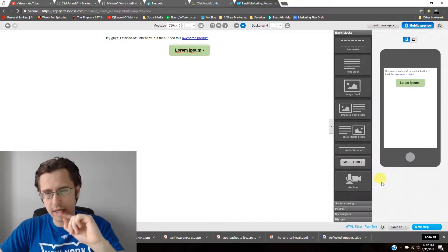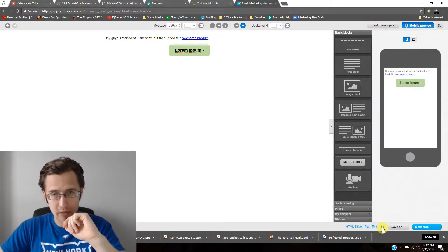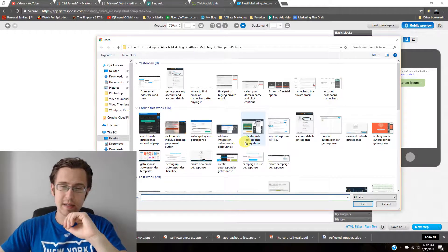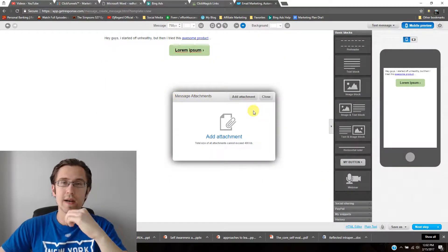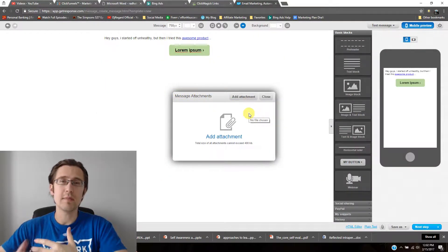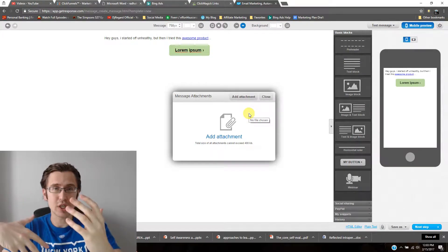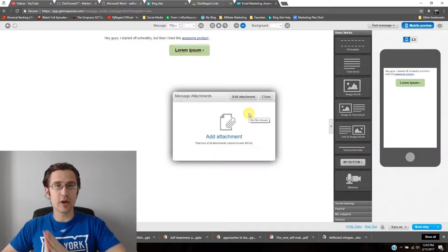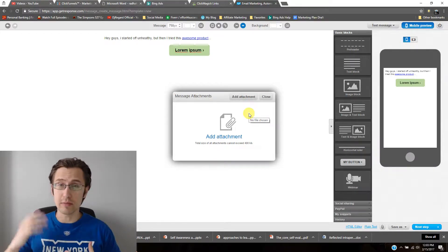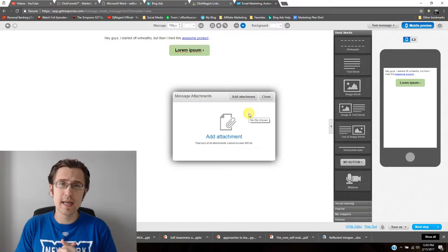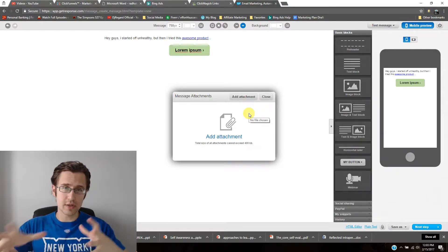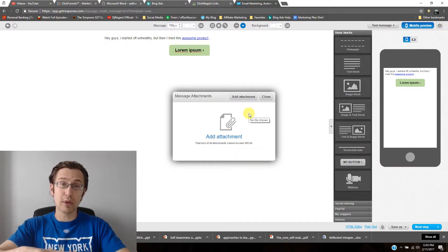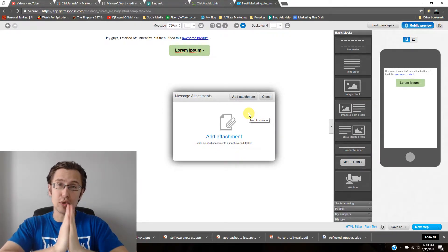If you want to attach a file directly, you can do that, but the file cannot exceed 400 kilobytes — which is quite small, so a multi-page PDF with images may not fit. In the next video I'll show you how to use Multimedia Studio on GetResponse to host a larger file and automatically generate a link, so subscribers can click to access the PDF.